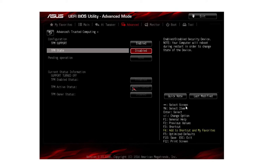You can find the BIOS menu by pressing F2 or F12 while Windows is starting. If you enter the BIOS on an ASUS motherboard, you can enable TPM by going to Advanced and then TPM State to enable it.